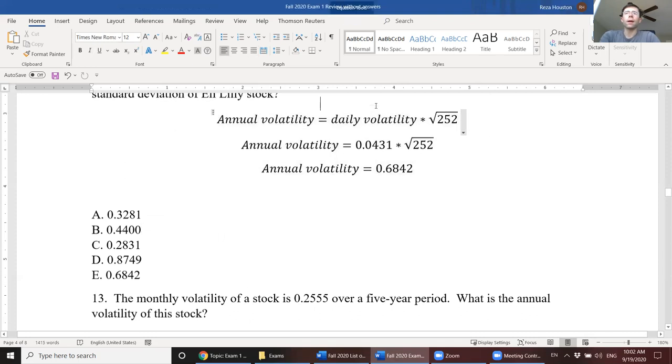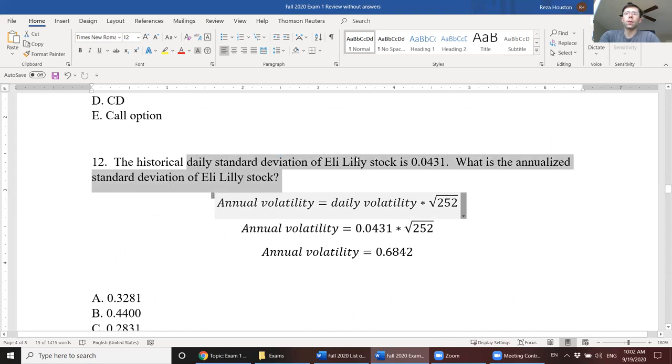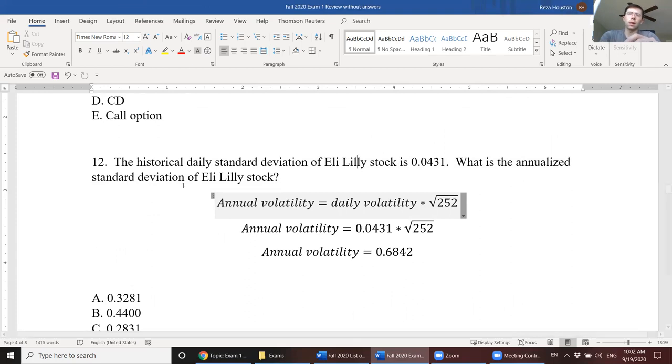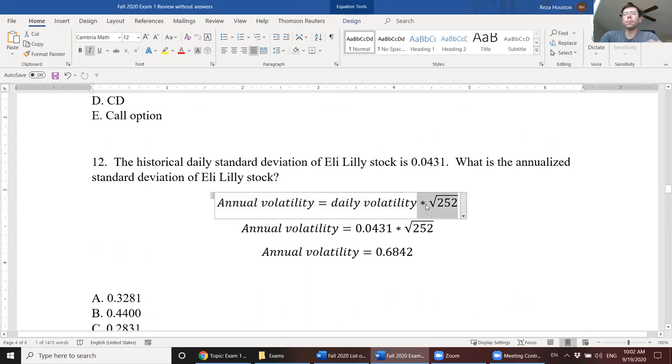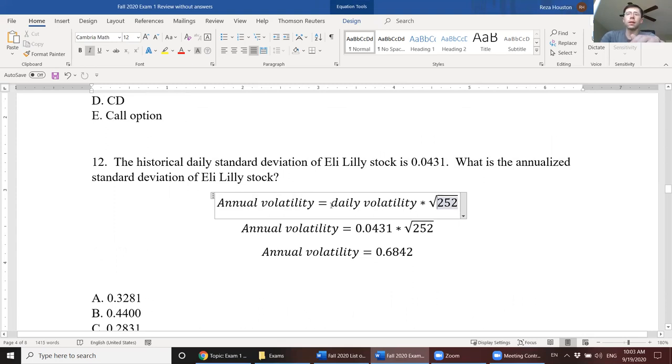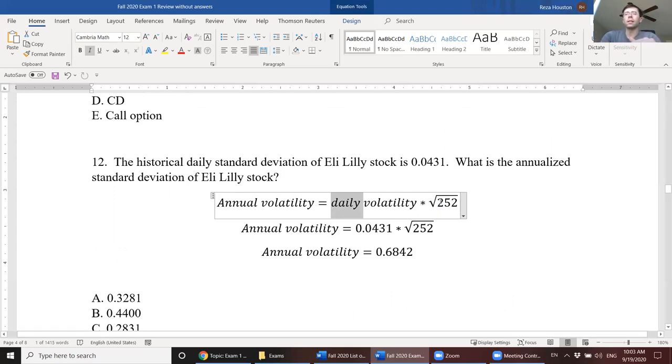Next, we have a historical daily standard deviation question. This daily standard deviation is 0.043. What is the annualized standard deviation? So here, it's a classic scale-up question. The way we solve something like this is by recognizing that we always scale up by the square root of the number of periods over which we're scaling up. So if we're scaling up from monthly to annual, we're going to take the monthly volatility or monthly standard deviation times the square root of 12 because we're scaling up over 12 months from a monthly standard deviation.